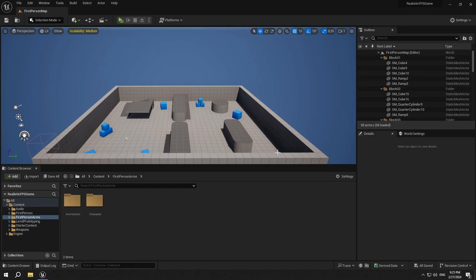Hi everyone, welcome to the 7th video in the Realistic FPS game series. In this video, we will start building our fire event.